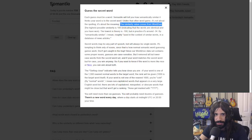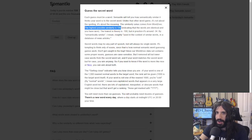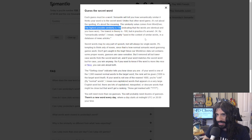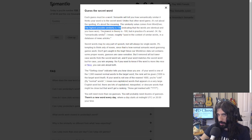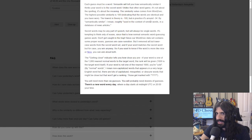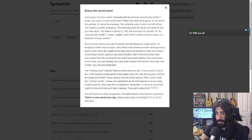The highest possible similarity is 100, indicating the words are identical — and you've won. The lowest in theory is negative 100, but in practice the lowest is around negative 34.